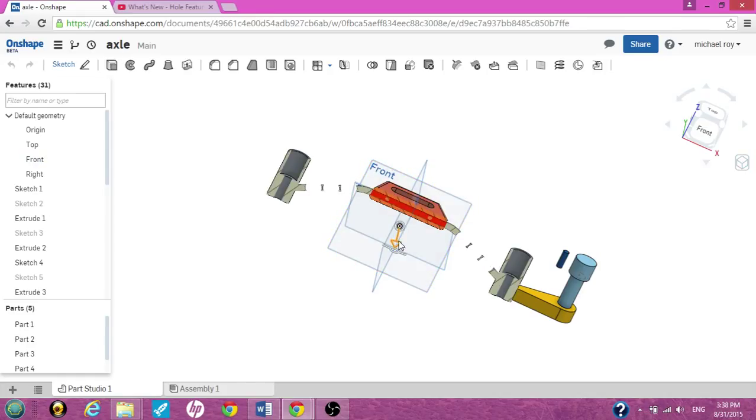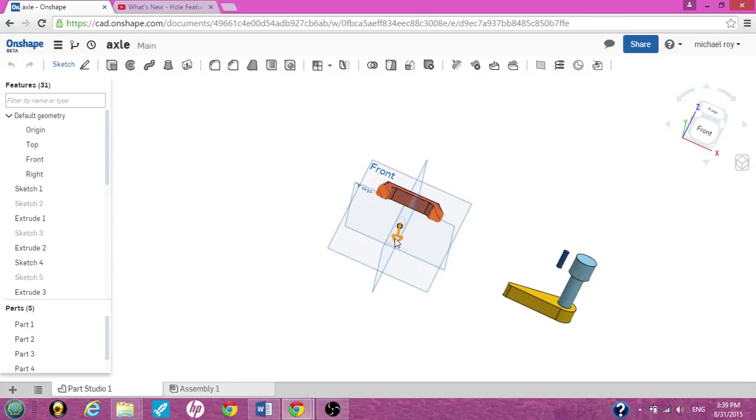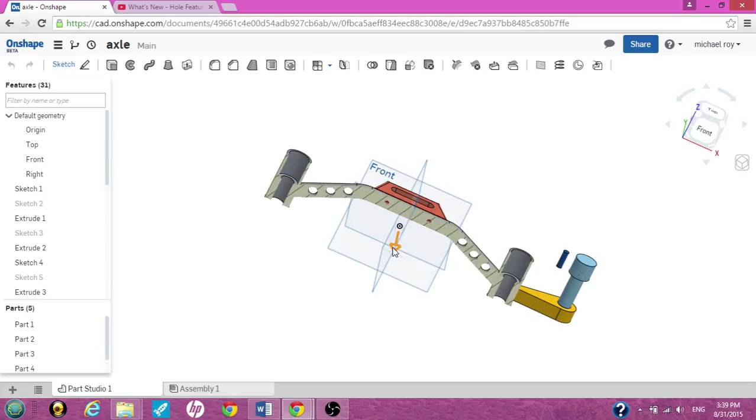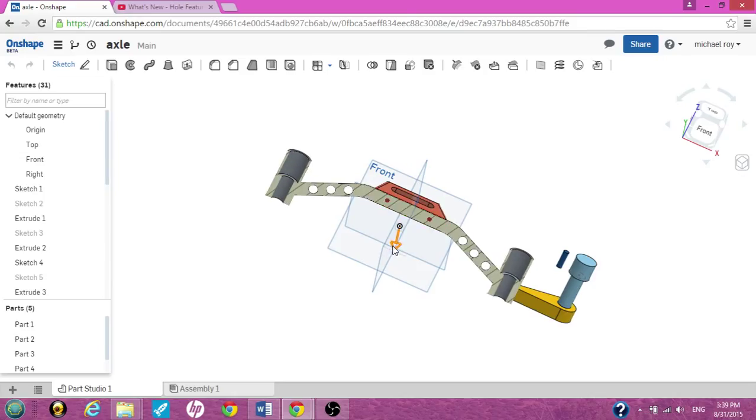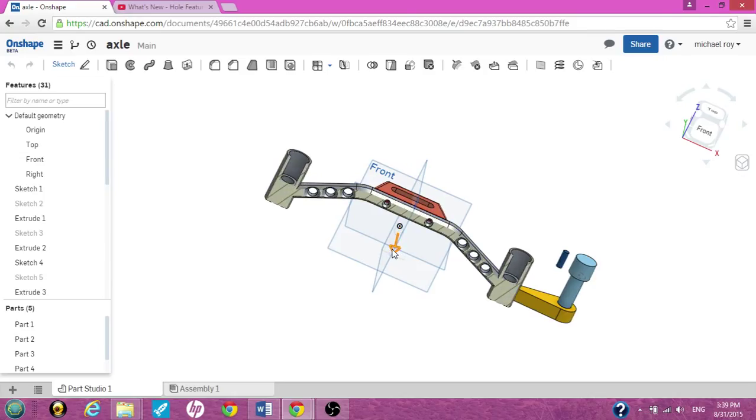You can also grab this arrow and move the view front or back to actually see it evolve, or just see different areas of cross sections of your part.